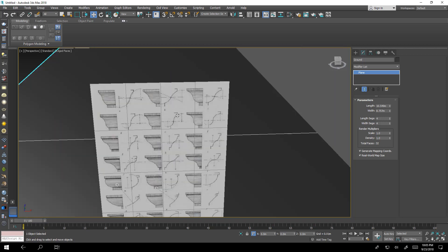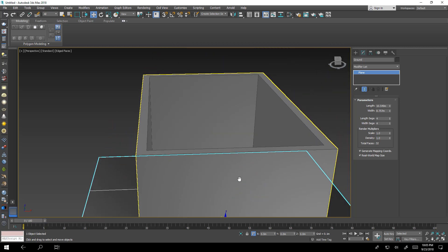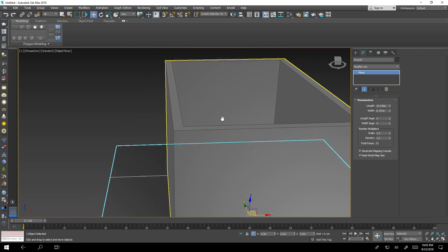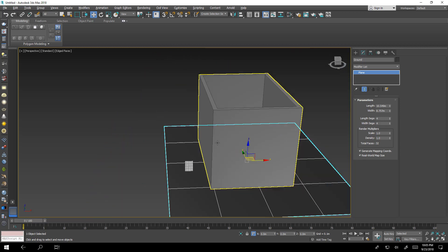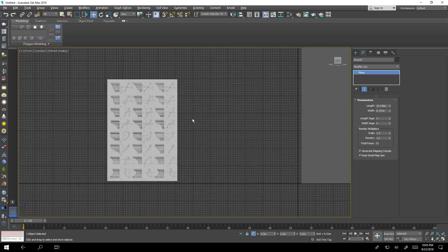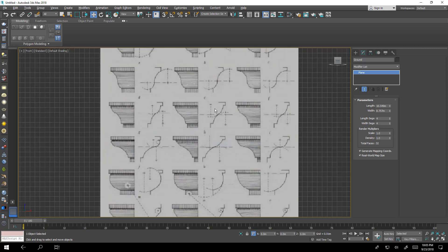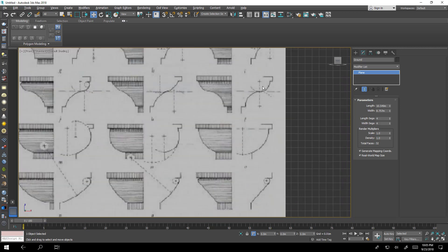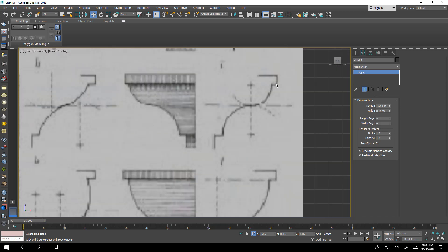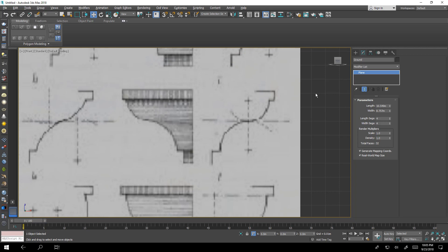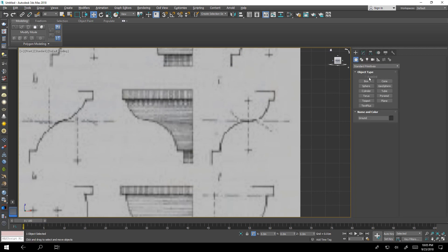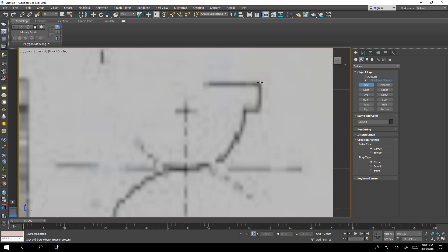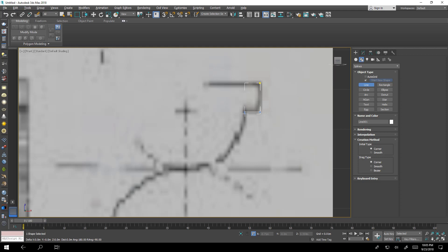We will draw for example from here, we'll draw a section that will go along this path. Let's draw the section first. Let's choose something like this create shapes line and we'll start from here, maybe that's enough.